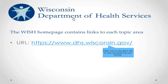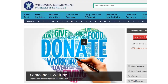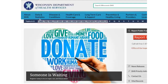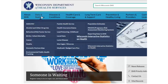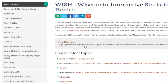So are you ready to take a tour of the site? This is the Wisconsin Department of Health Services site homepage. If you hover your mouse on the Data and Statistics tab, you will find WISH at the bottom of the list. Once you click on WISH, you will be taken to the WISH homepage.